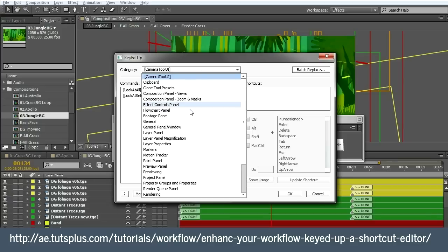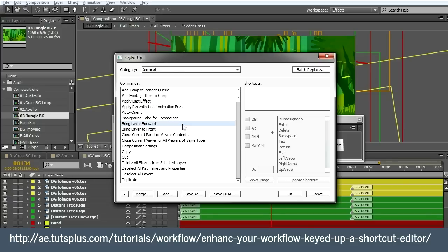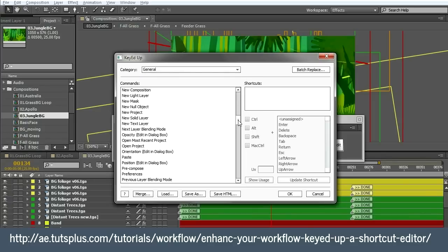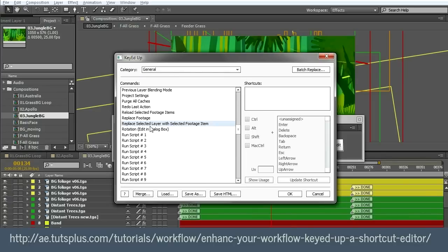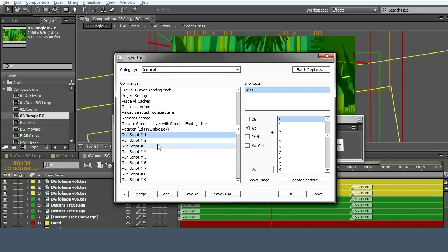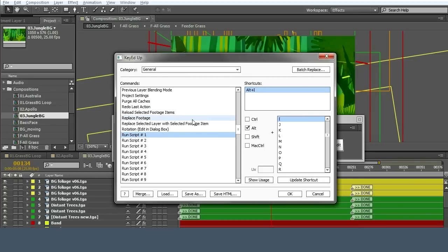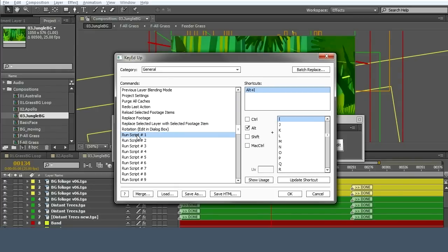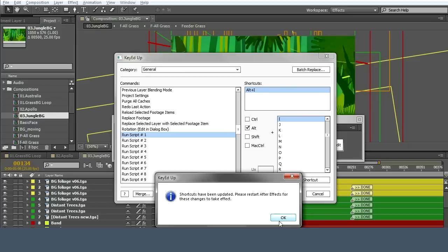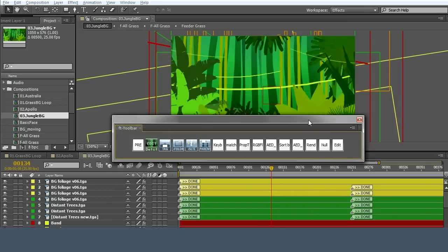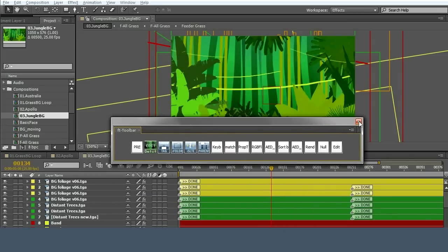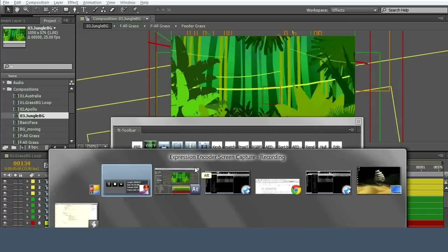Under General, if I scroll down, I have these run script functions. These run script functions correspond to your scripts folder for After Effects. I've already assigned alt+I to run script number one. You simply click update shortcut and then click OK. It says you need to restart After Effects for changes to take effect.